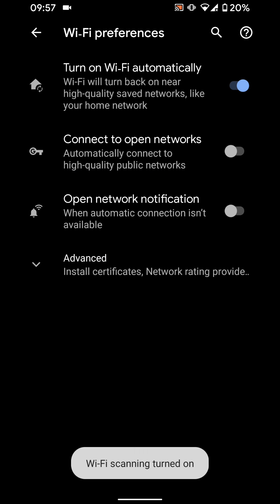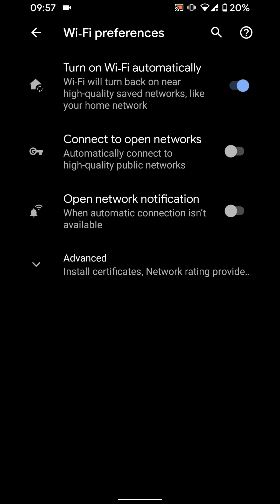Now the WiFi on your phone will turn back on automatically near high quality saved networks like your home or work network. A simple way to make your WiFi turn back on automatically on Android 10 phones.